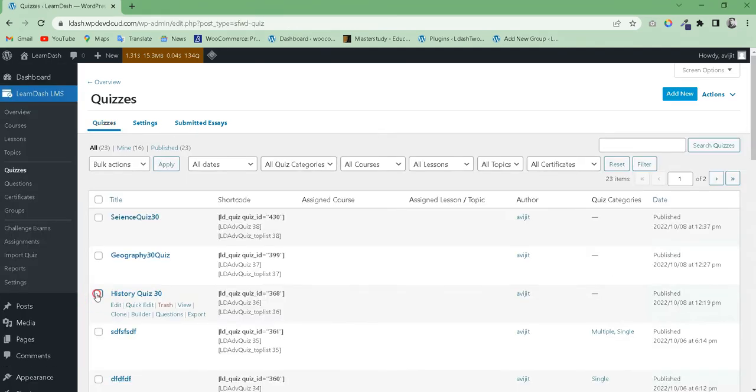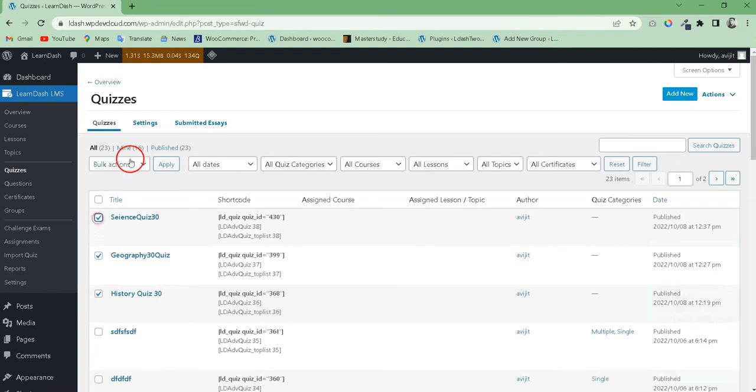Now go to the Quizzes menu and select your Quizzes checkbox and set Bulk Action to edit and hit the Apply button.